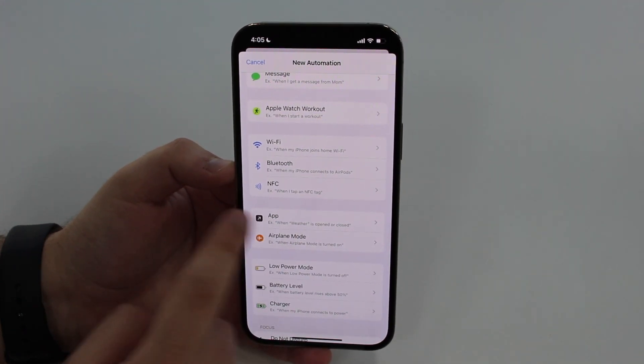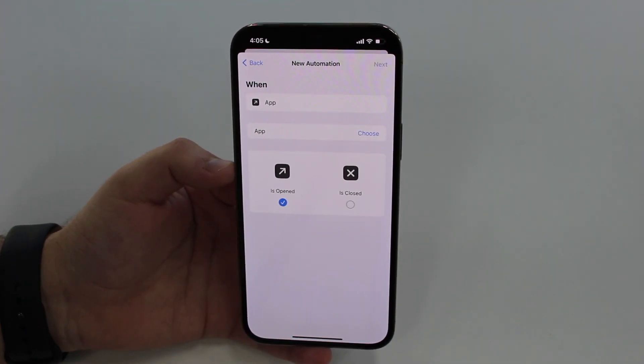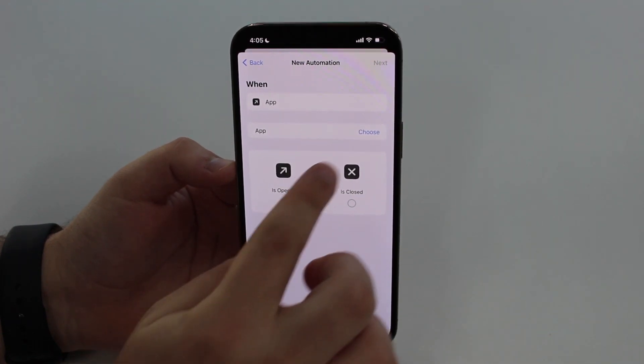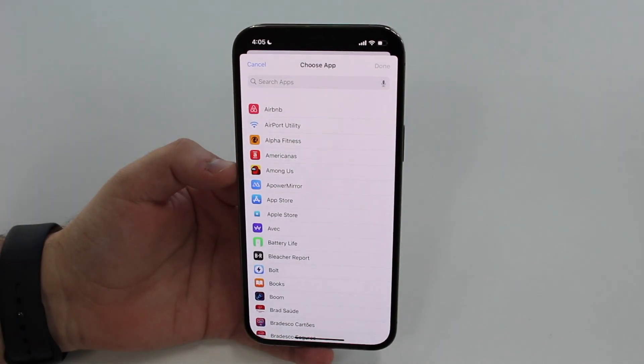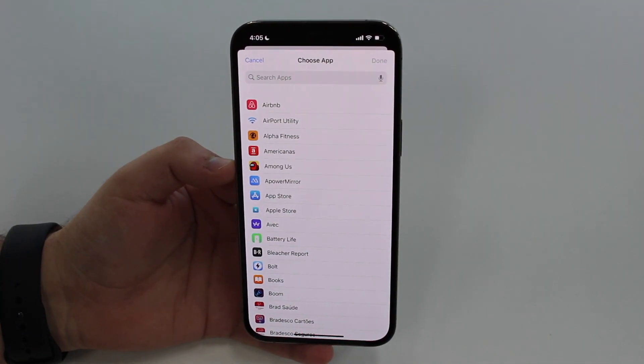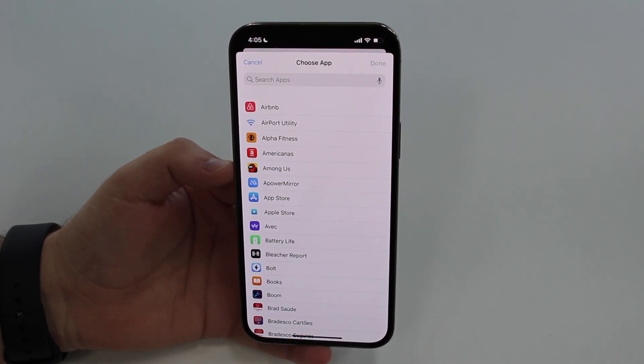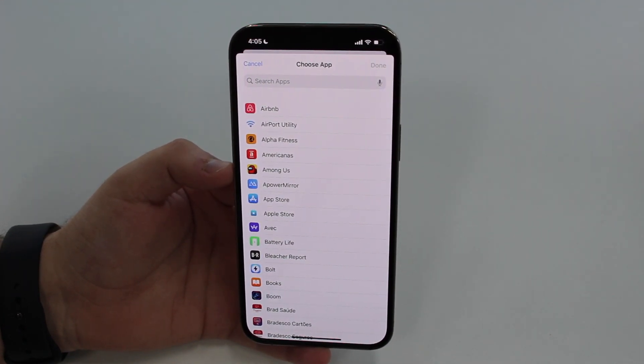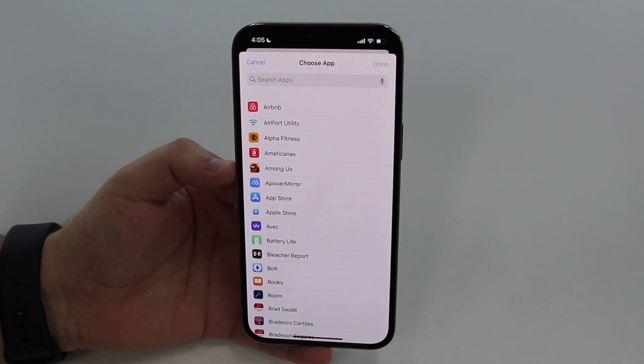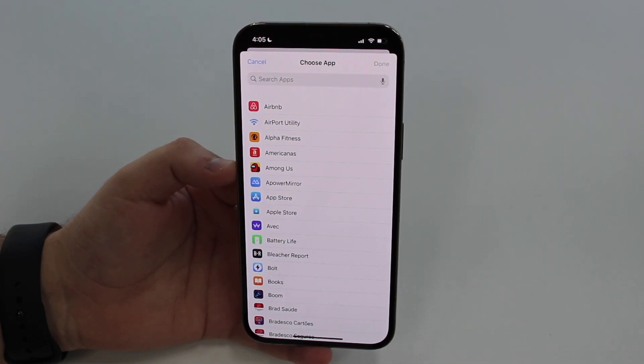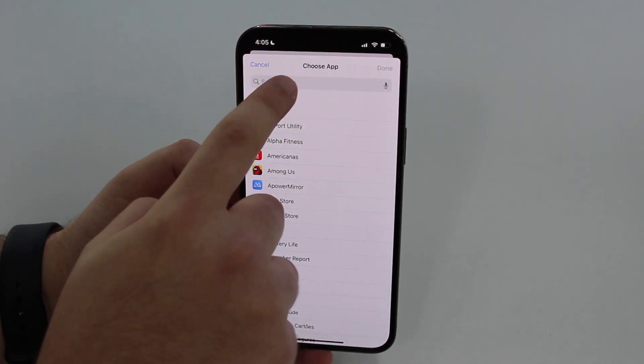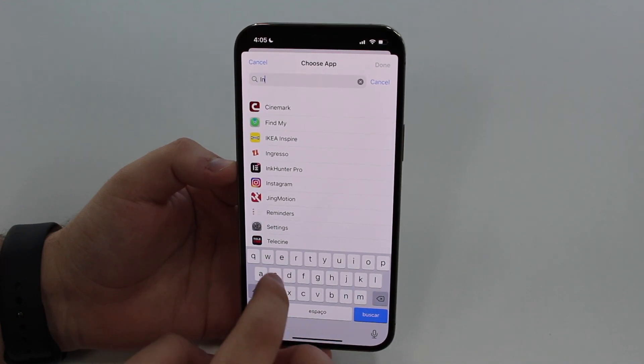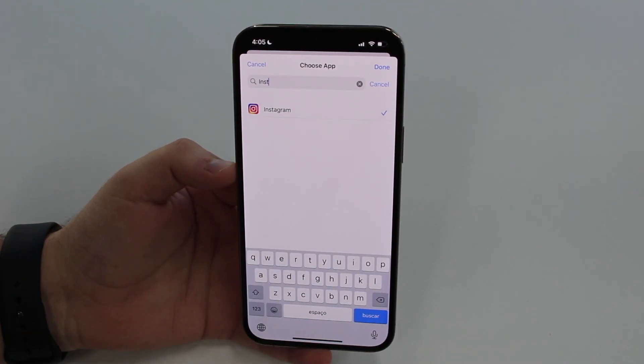After tapping on new automation, all you got to do is scroll down a little bit and go to App. Tap on App because we're going to create an app automation, and then choose the app. Right here is where you want to choose the apps that you want to individually lock. You can pick one, two, ten, twenty, all your apps, it's up to you. I'm just going to pick Instagram because I know it's an application that I'm sure a lot of you guys will be interested in.